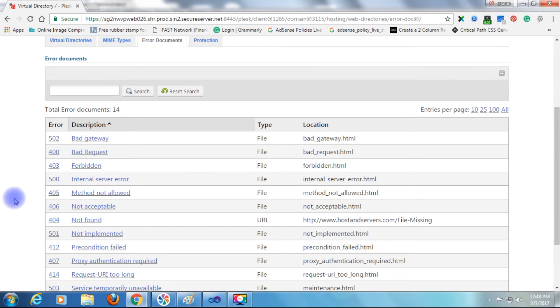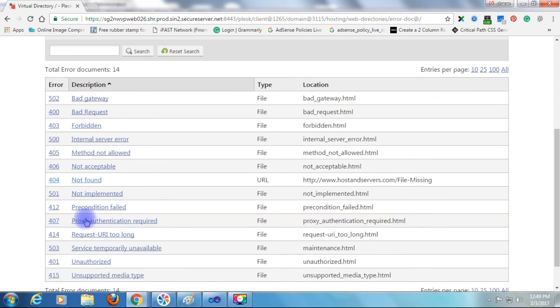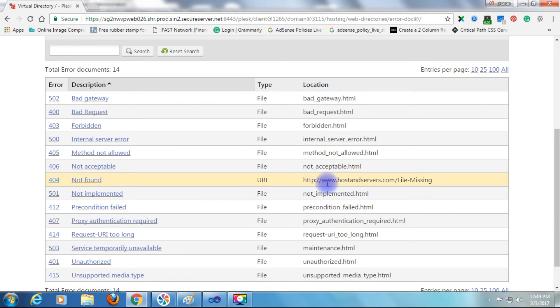That's it. Now check the URL path is my custom 404 error page. Now go back to my website and we'll check again.